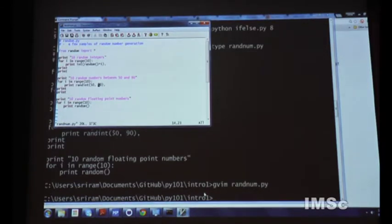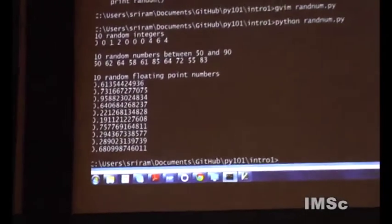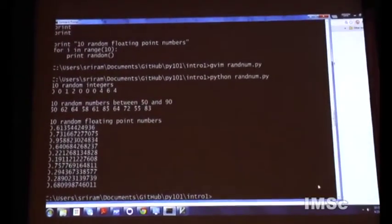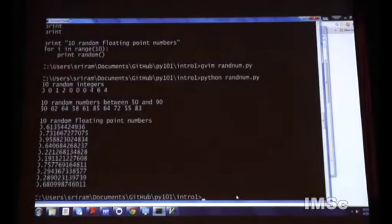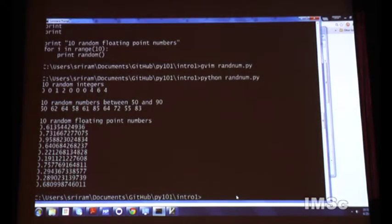We'll start using the random module for generating arrays of data to test certain features. No language is complete without the canonical examples of factorial and Fibonacci series. Let me show you both — starting with factorial as a recursion example.